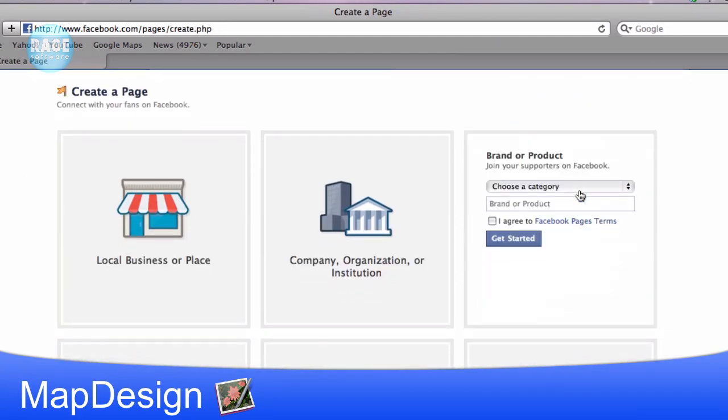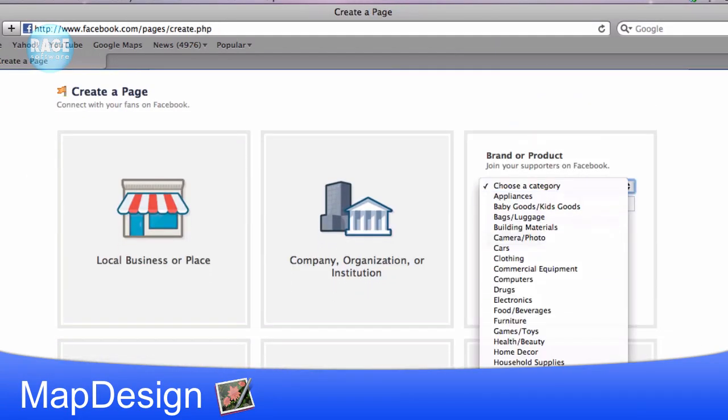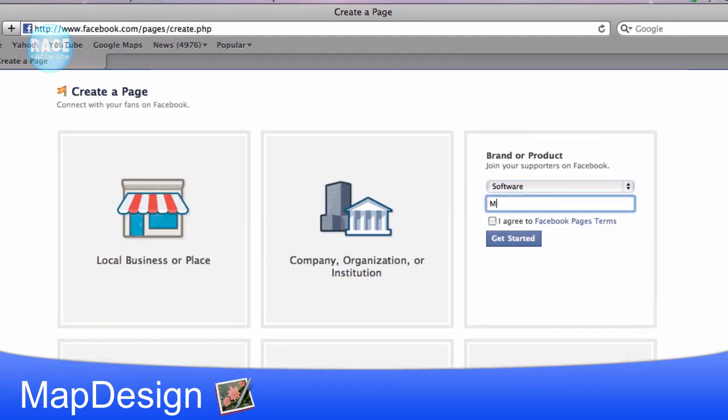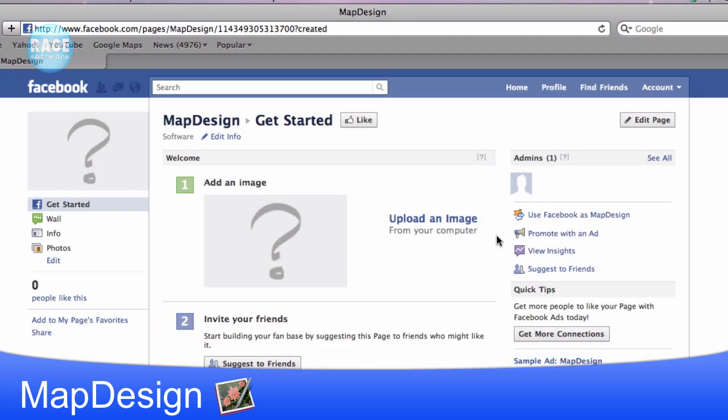Choose the type of page you are making and fill out the required fields. Now that the Facebook fan page has been created, I am going to prepare my image.